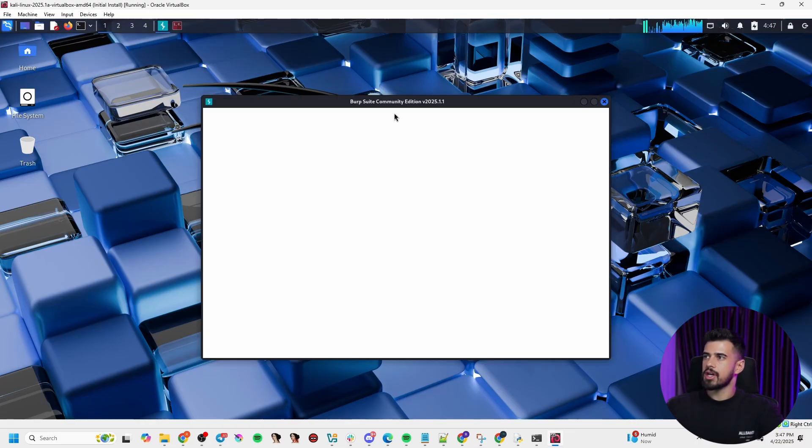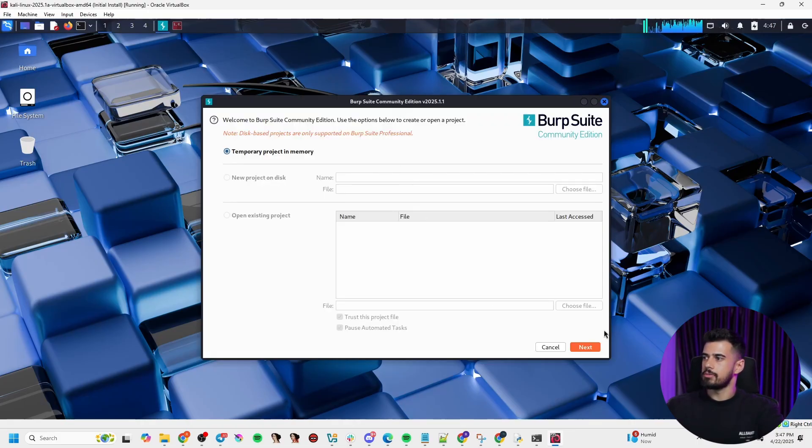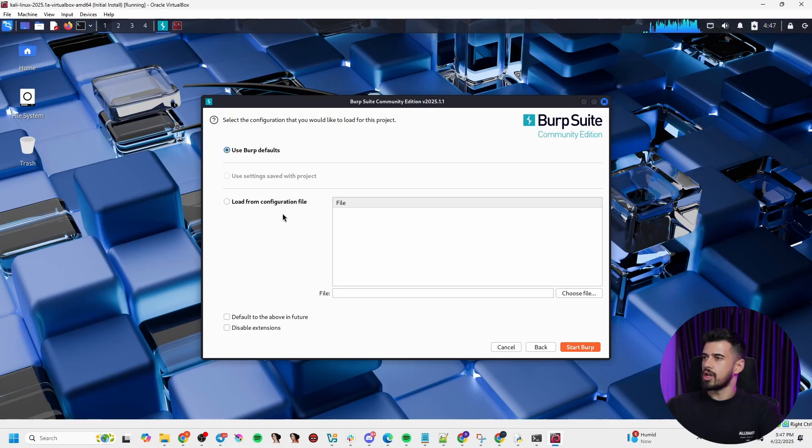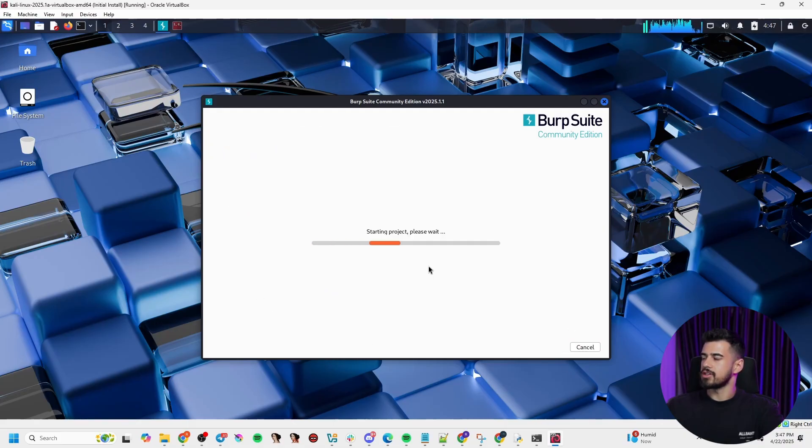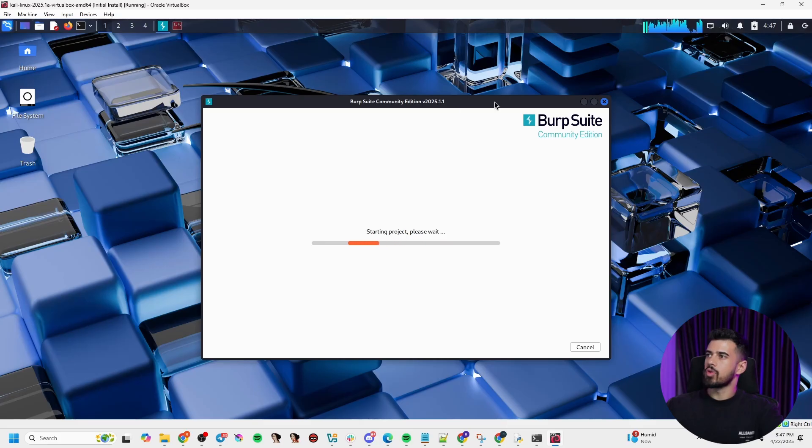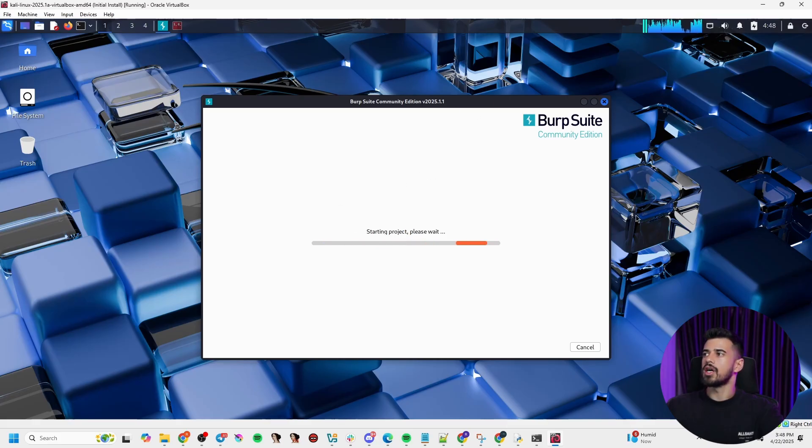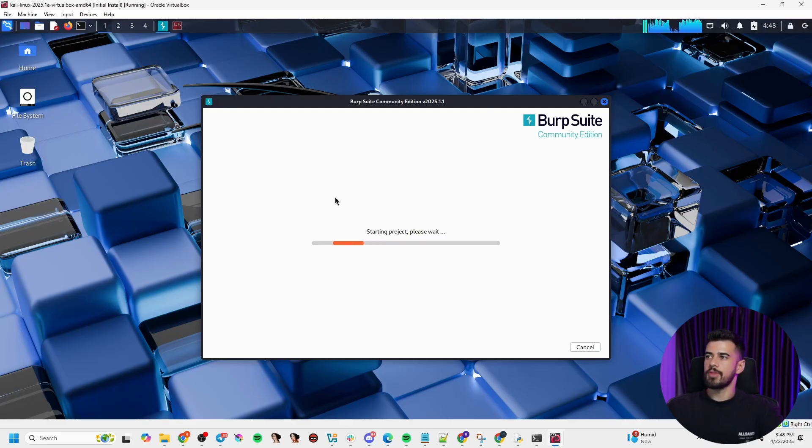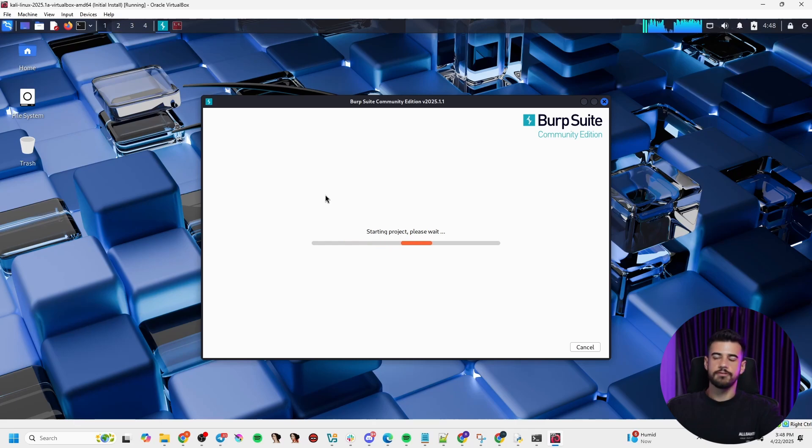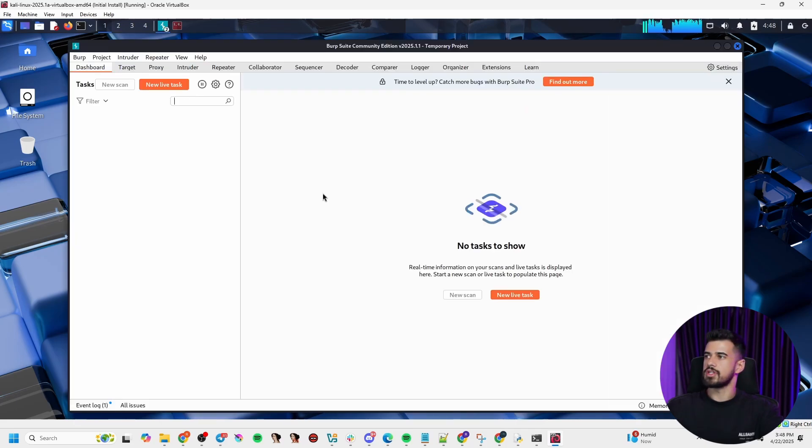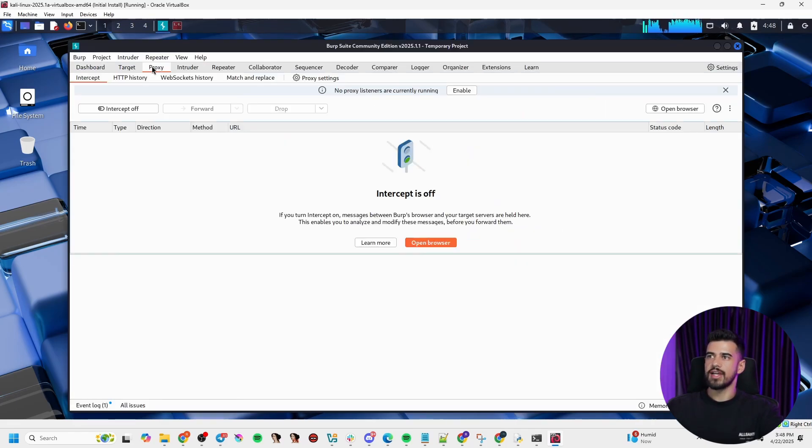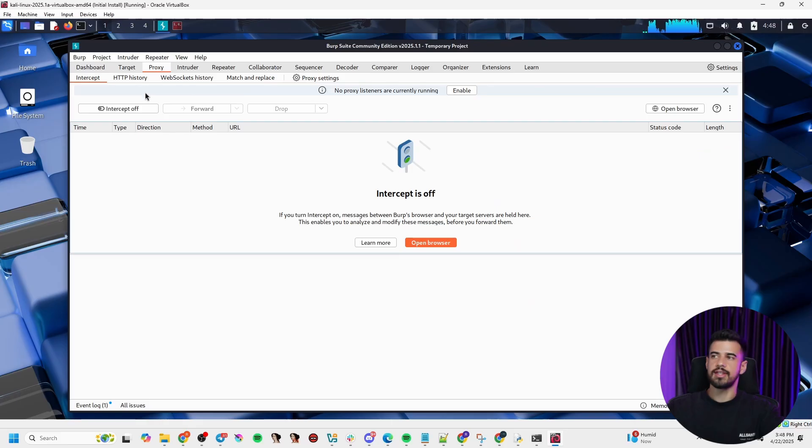And because we're on the free community edition, we only have the option to start it, not to save it to a file. That's grayed out because it's a pro feature, which means that after we exit out of Burp Suite, all of our data will be lost. Whereas in the pro version, you can save your projects and stuff, which is useful for real engagements because if you have to go back to something.